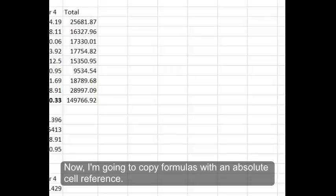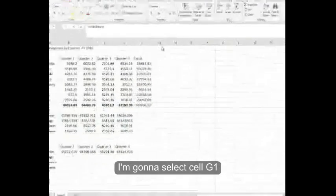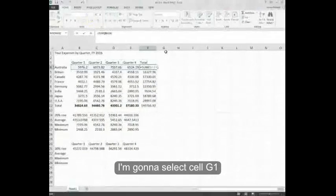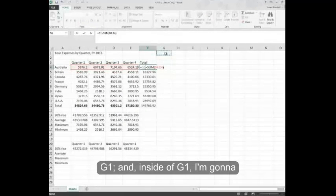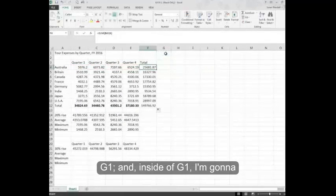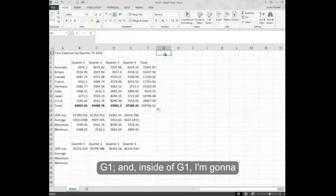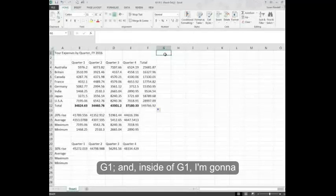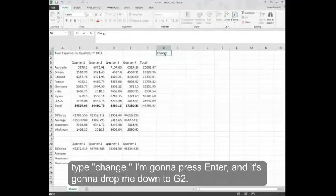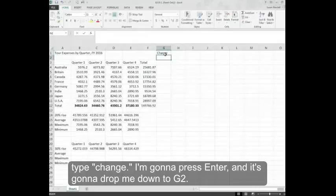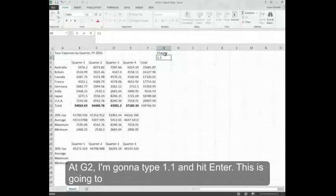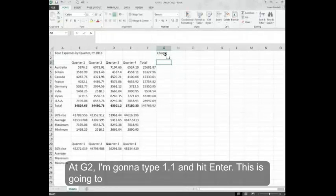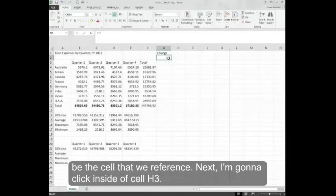Now, I'm going to copy formulas with an absolute cell reference. I'm going to select cell G1 and inside of G1, I'm going to type change. I'm going to press enter and it's going to drop me down to G2. At G2, I'm going to type 1.1 and hit enter. This is going to be the cell that we reference.